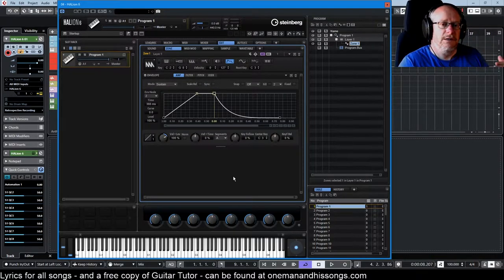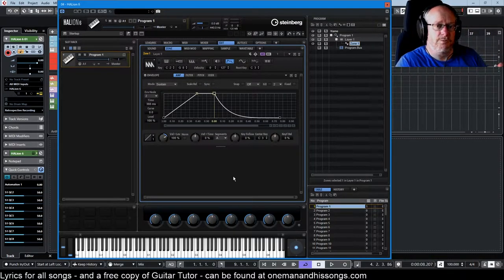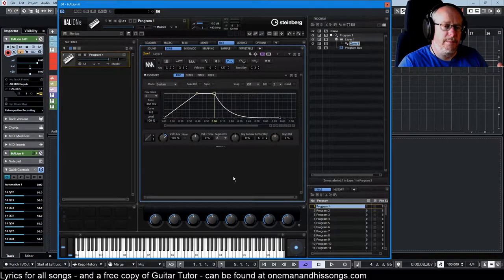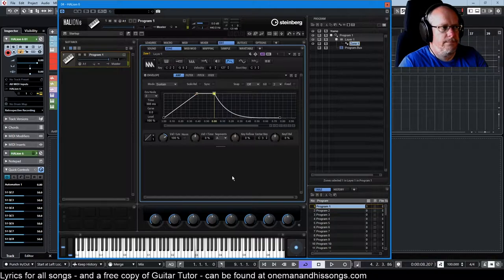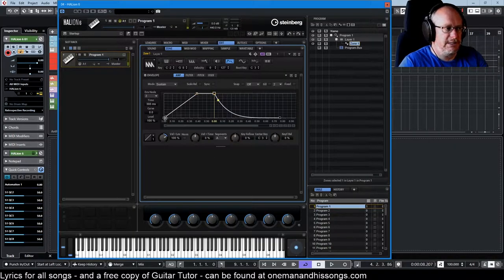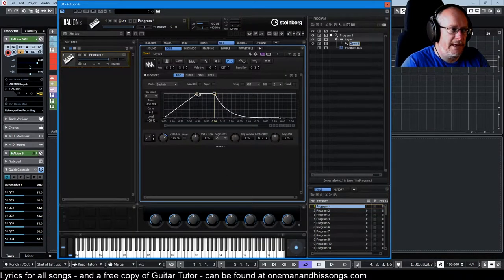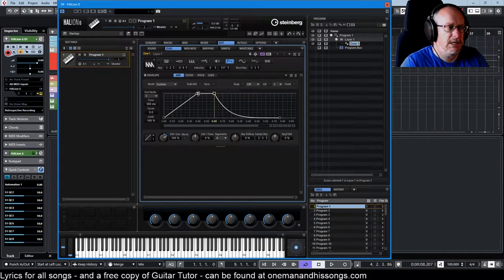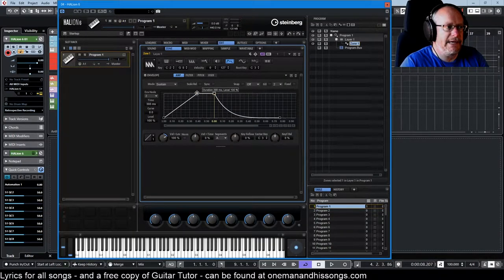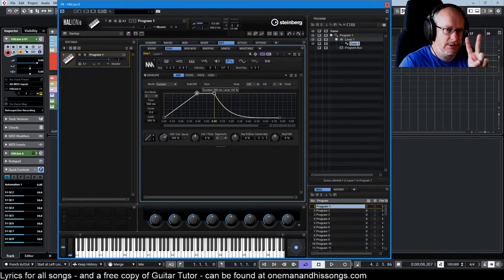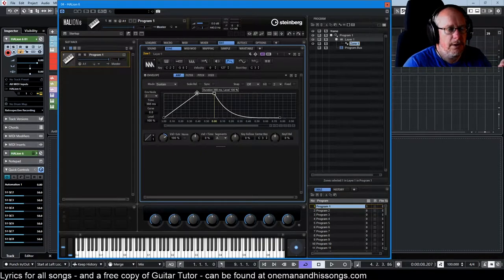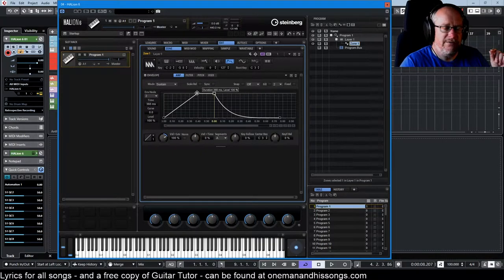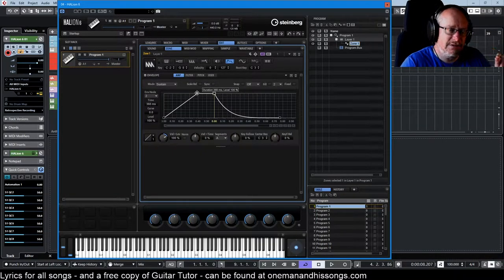And now that I've done that, we're going to get a volume ramp when we play the key. So this is the volume increasing over time until it gets to the second of the nodes of the envelope, which signifies the end of the attack phase and the beginning of the decay phase.